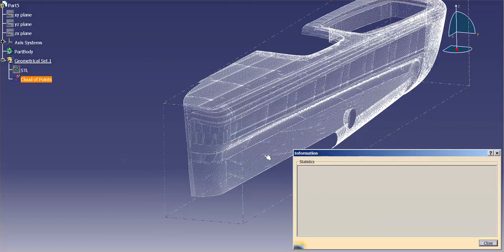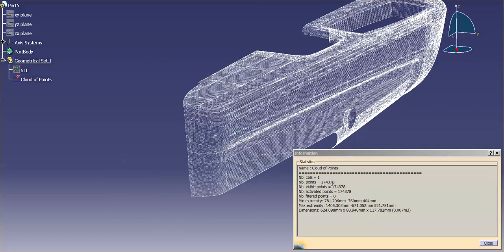what you'll notice is that this has got 174,000 points. And this is just an armrest, and I could reduce the amount of points on this, and I can easily bring this down maybe half the amount, quarter of the amount.